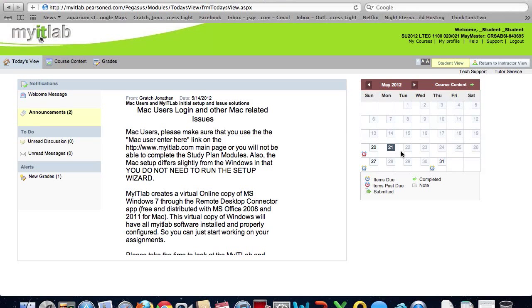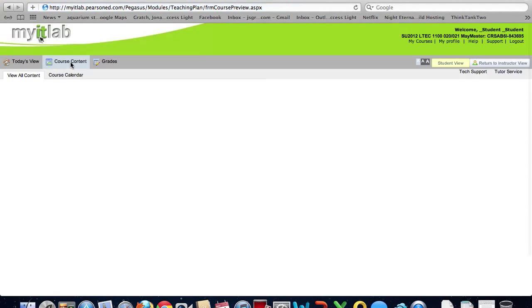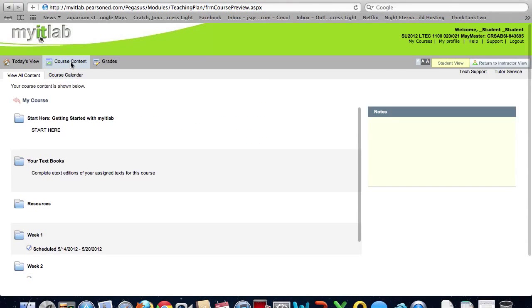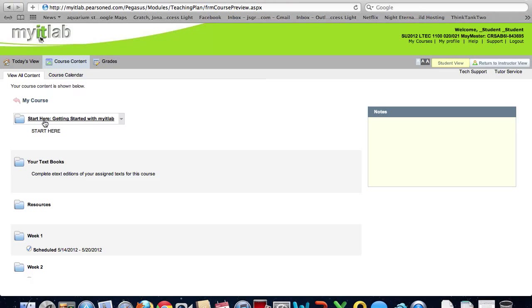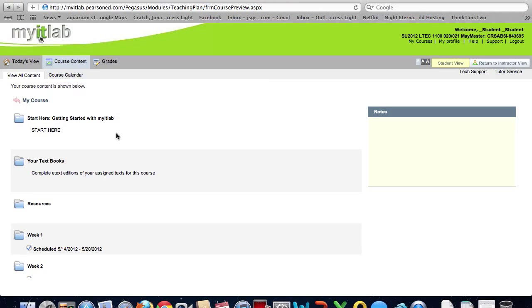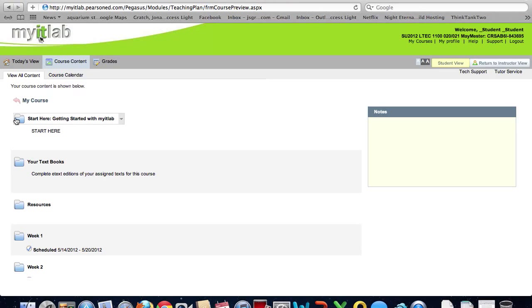Now as it works right here I can go in and I can complete many portions of the course. There are a few things I won't be able to do. So let's go and look at course content. Here's our course content. My course starting here. When you're logged in with Safari you do not need to come here and click start here getting started with My IT Lab. This material will still not function for the Mac so you don't need to worry about this part at all.